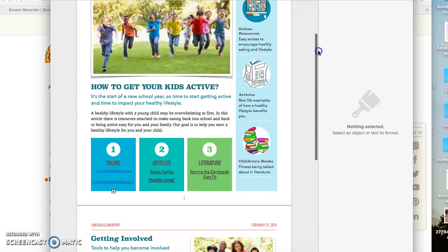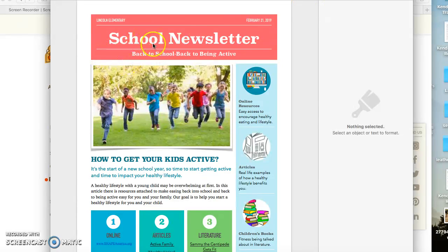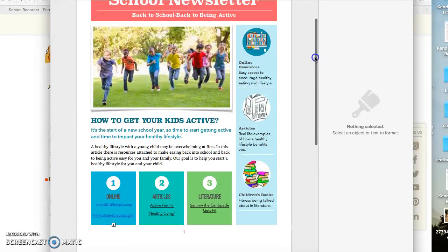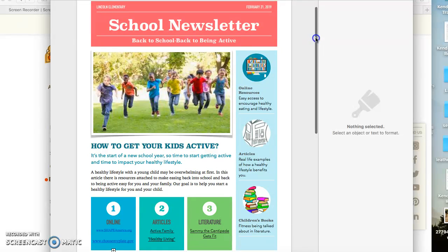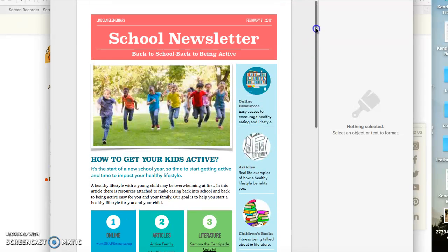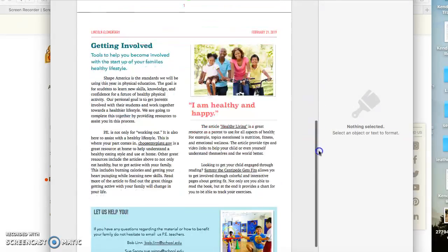I created this to be more of an interactive school newsletter for parents, and I titled it 'Back to School, Back to Being Active' because once you get back to school everything starts picking up and you want to be prepared. Here is my article — thank you.